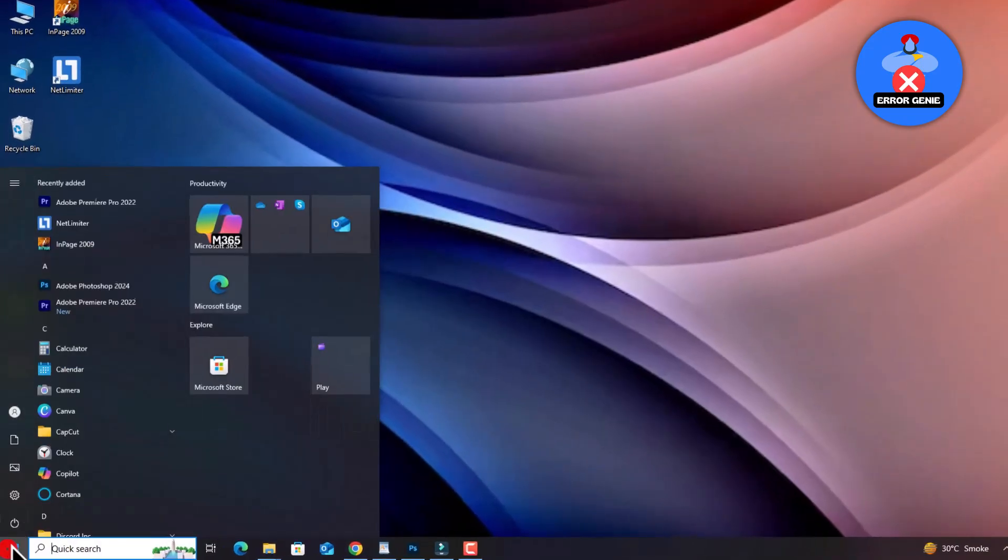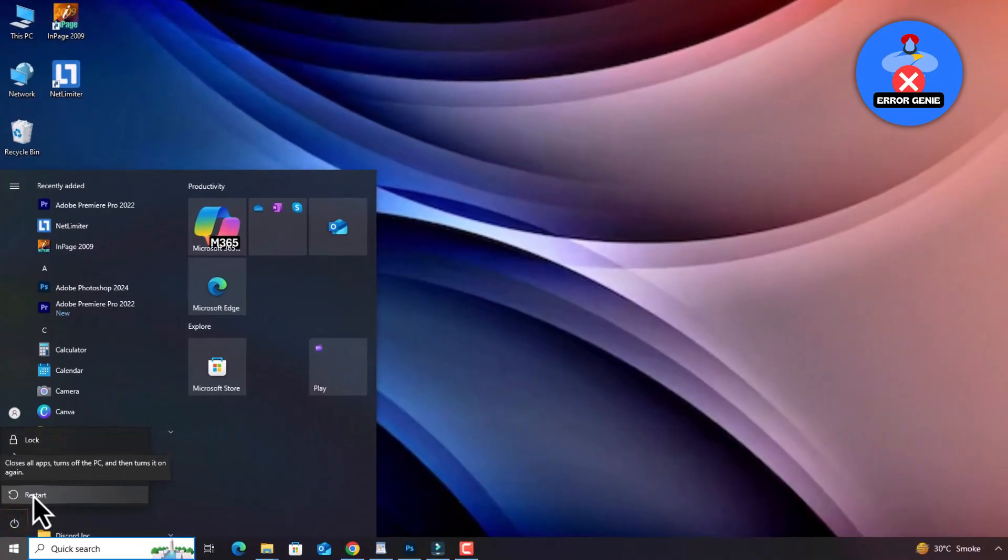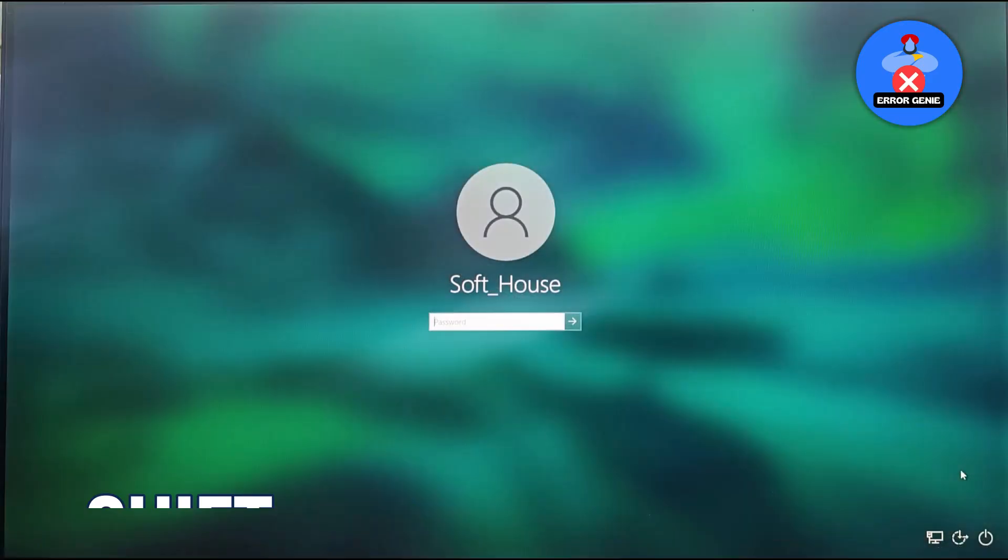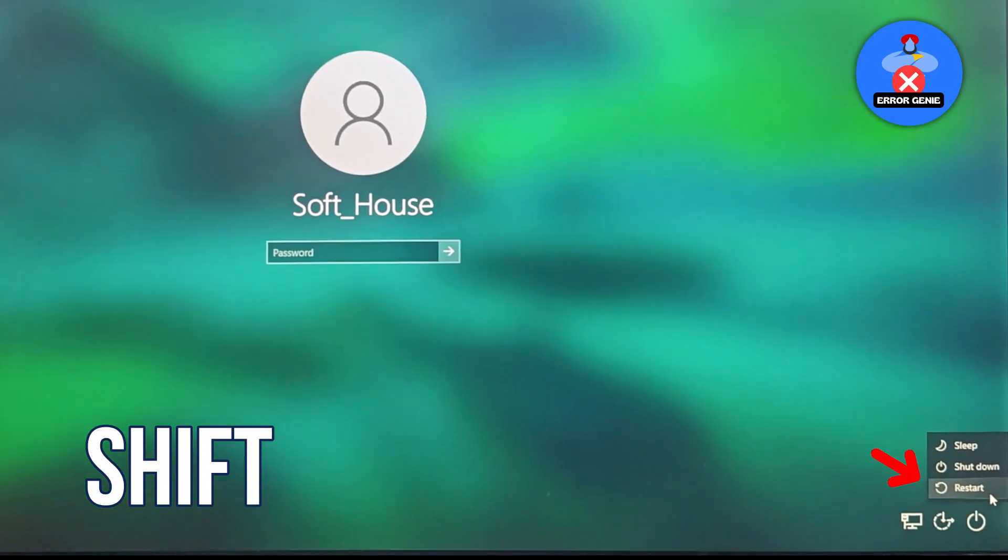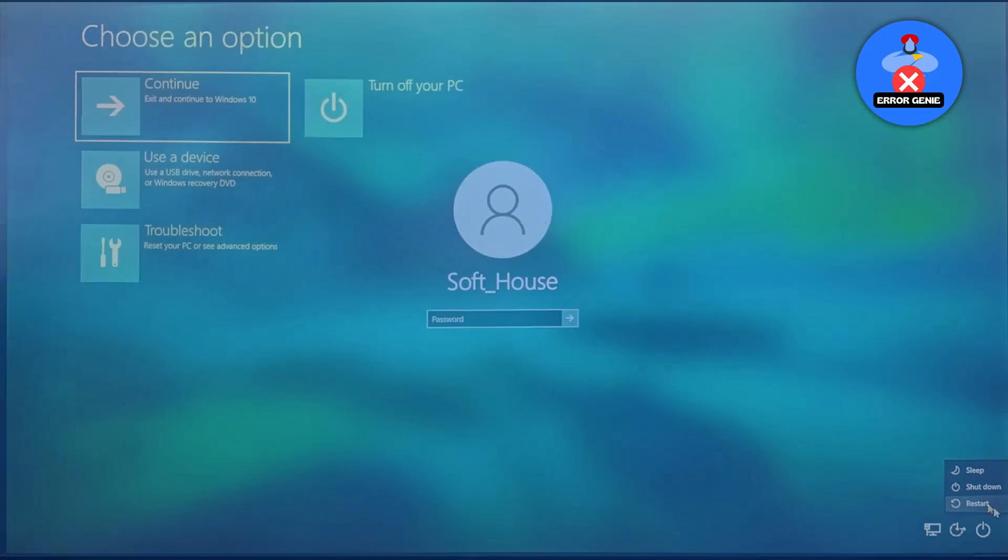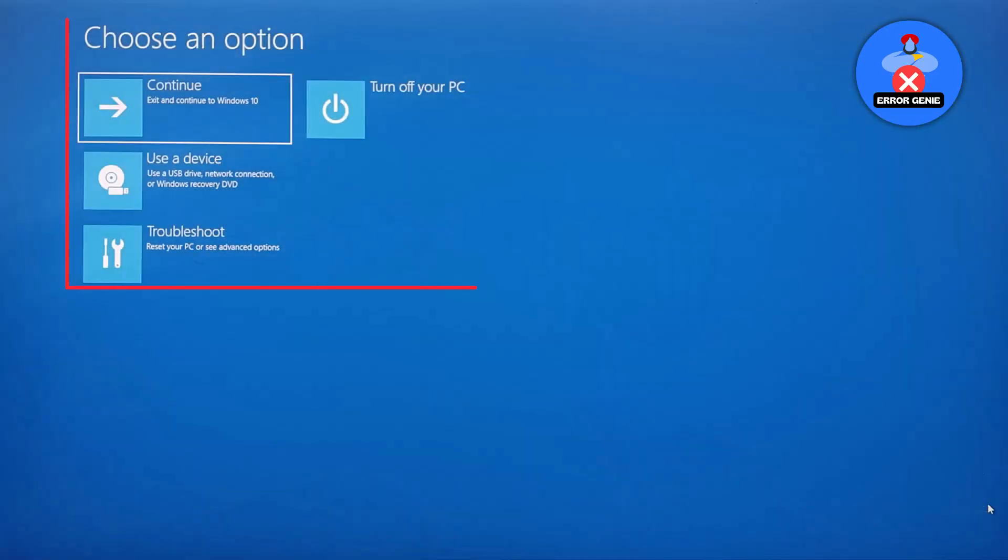First, restart your computer and hold down the shift key while clicking restart. This will take you to the Windows recovery options menu.